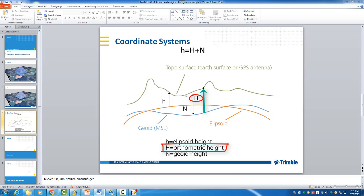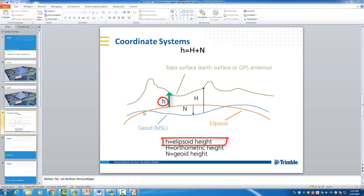Then you have lat-long altitude coordinates from your GNSS position and they are given with the ellipsoidal height here corresponding to the orange line here.